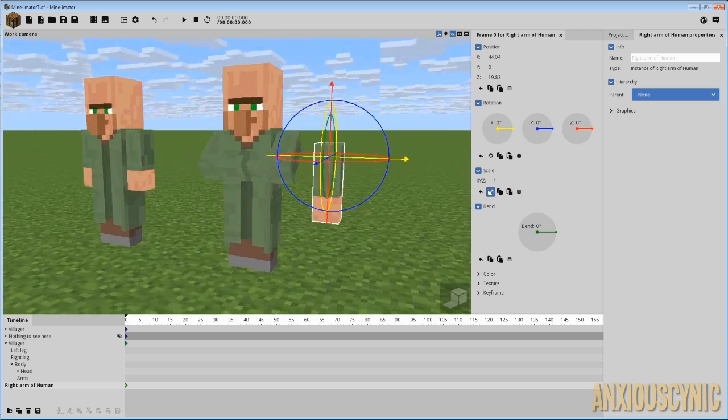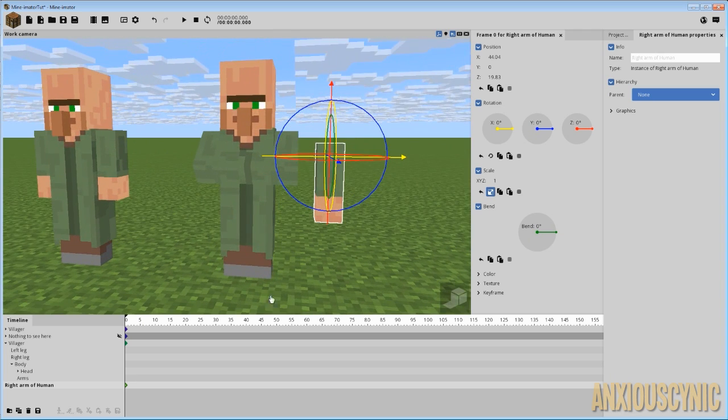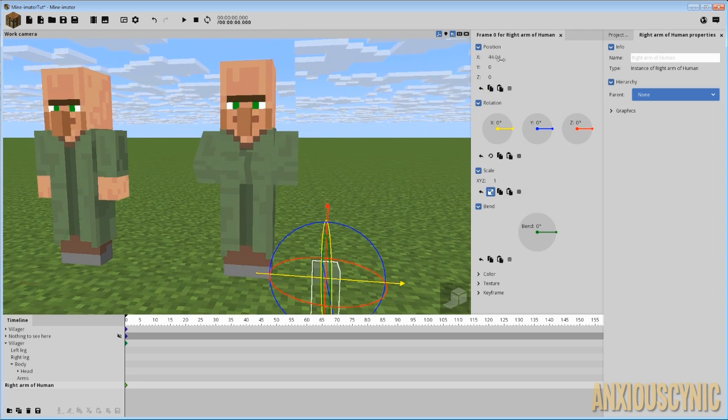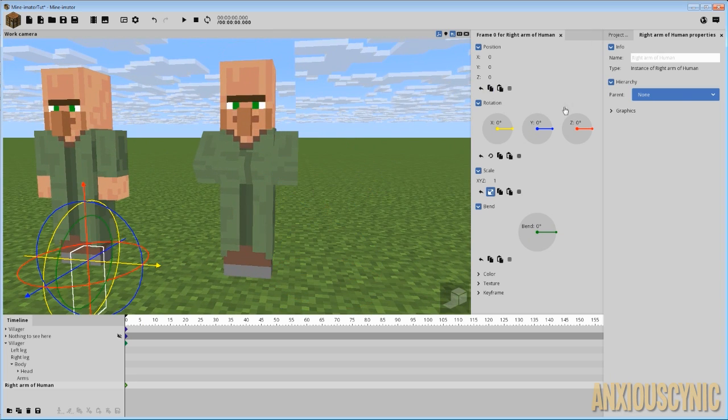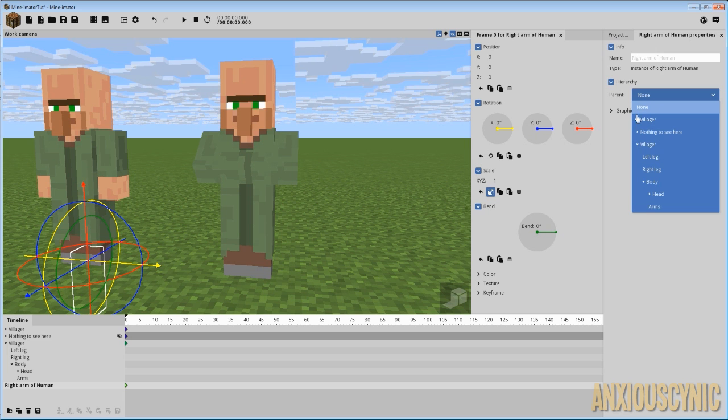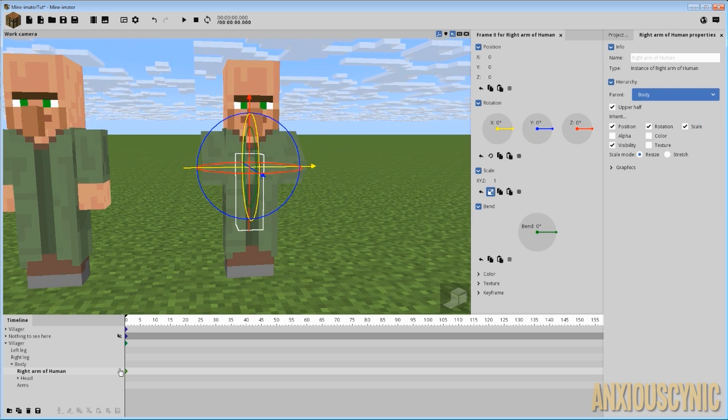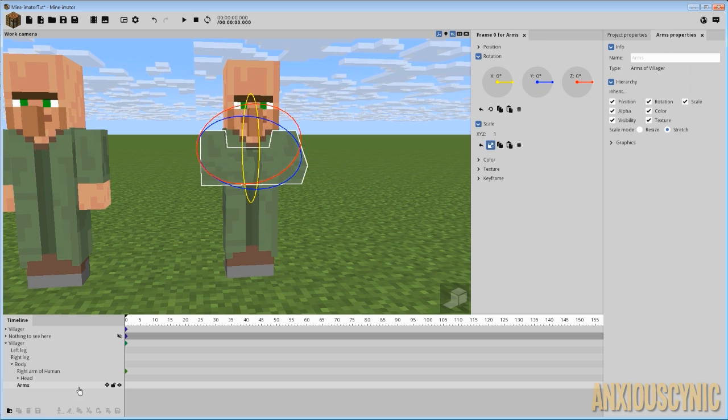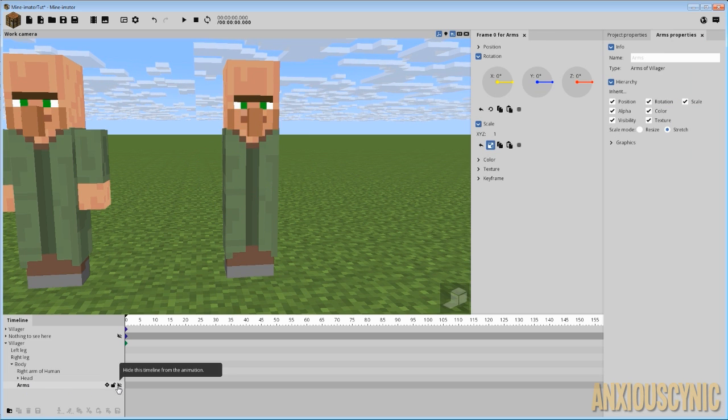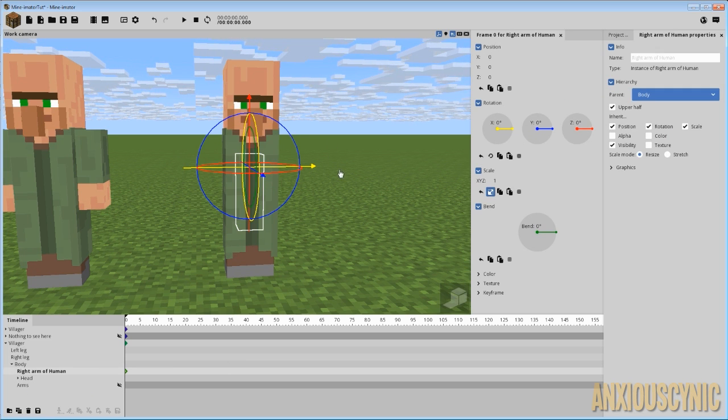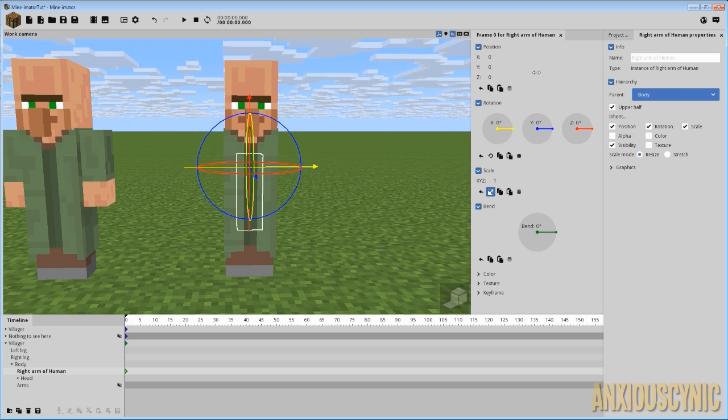Okay, so there we go. That's the arm and everything is holly jolly good. So what I'm gonna do is parent this to the villager's body and as you can see there it snaps over to him. And we're just gonna go ahead and make these arms invisible so we can see what the hell we're doing.